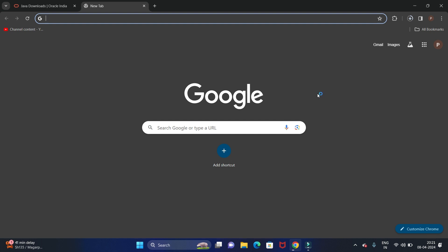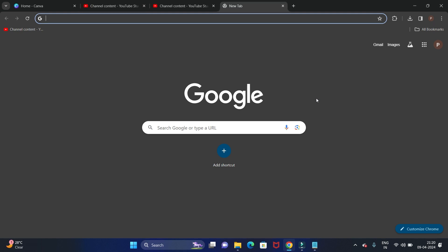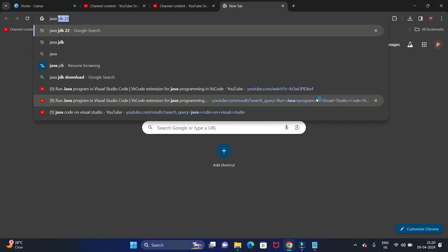Hello guys, welcome back to my channel Technical Tutorials. In this video, we will see how to install Java JDK, the latest version, in Windows 11 operating system. Let's start. Open your favorite browser and search for Java JDK.